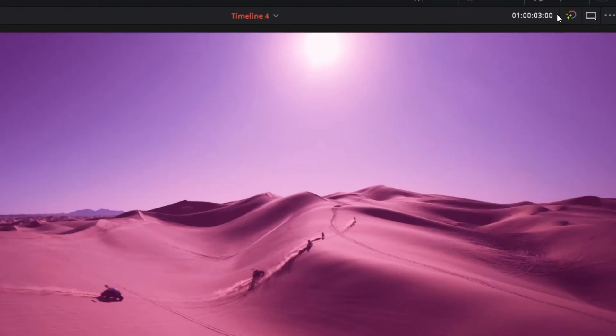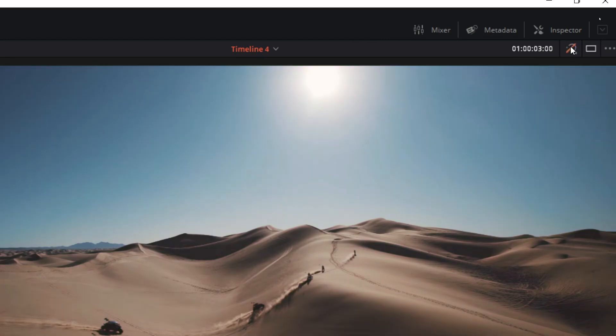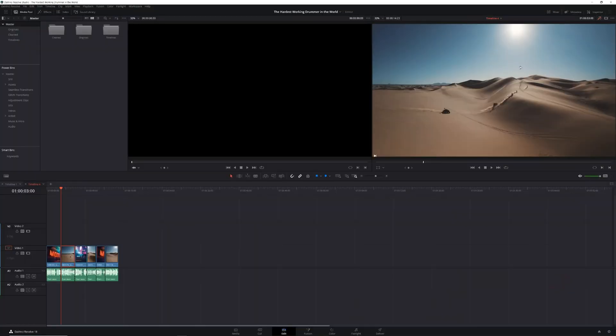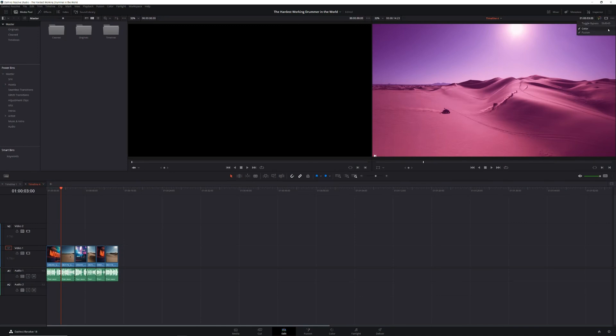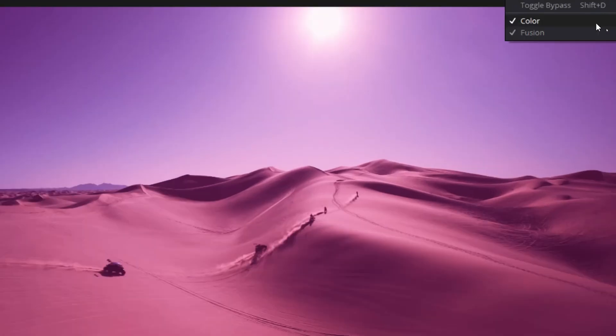In order to get smooth playback so you can make those adjustments, you need to turn all of that stuff off. Luckily, you can do that easily by heading up to the little rainbow colored icon at the top of your playback monitor and clicking on it, which will disable all of the color and fusion effects that you've added to your video. Then when you're done making your adjustments, click the icon again and all of your color grading and effects are back. Pro tip: if you right click on that icon, you can choose whether you want to disable only color grading, only fusion effects, or both.